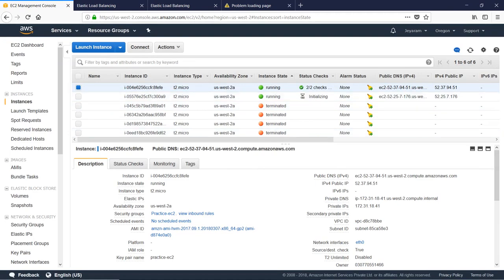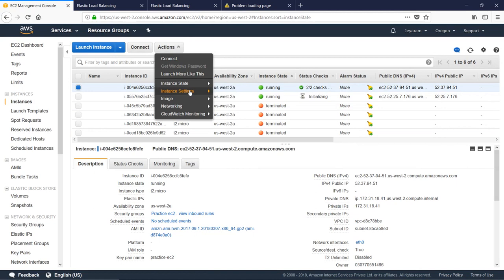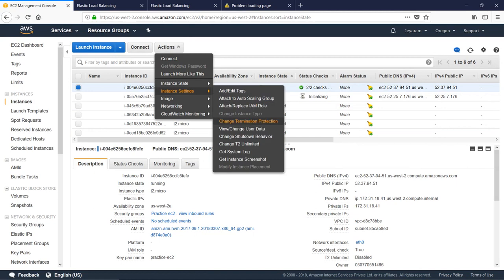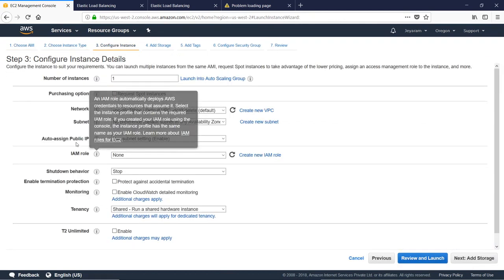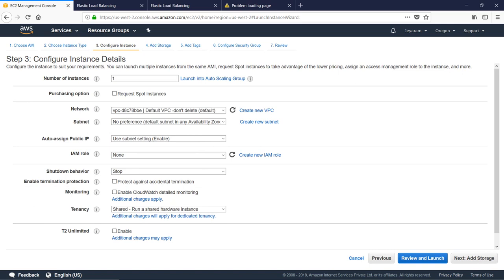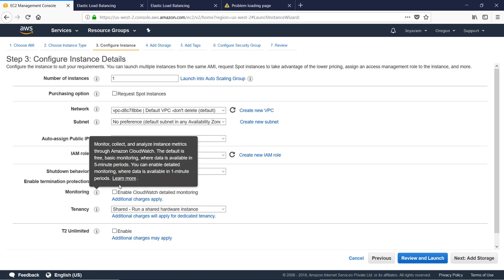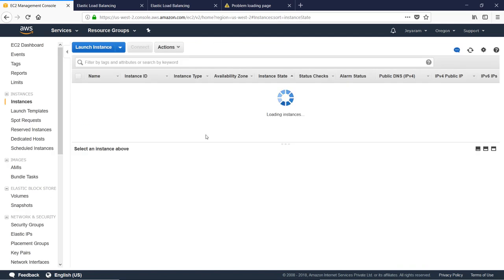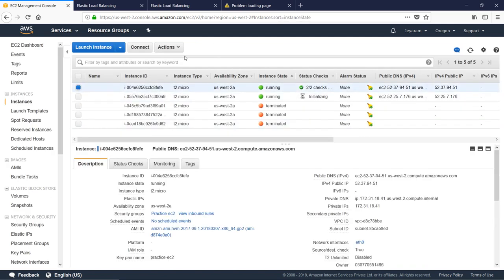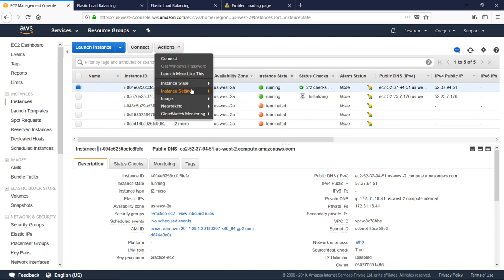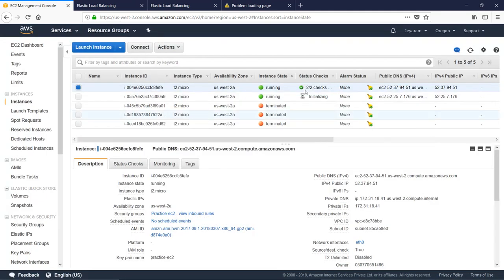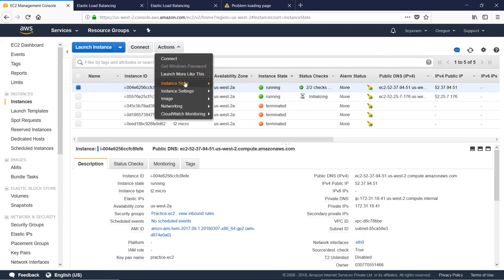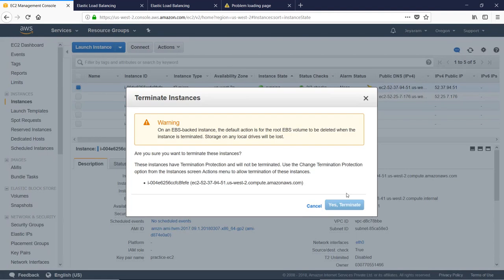If you are interested in the instance settings, we will check the Termination Protection. We will check the Termination Protection. This is what is called using the Actions menu. Please click and use Actions and Instance Settings. Change Termination Protection — click the Terminate button and you can disable it.